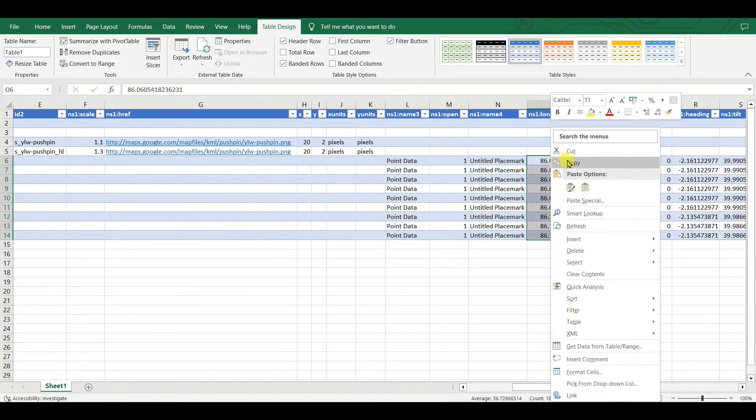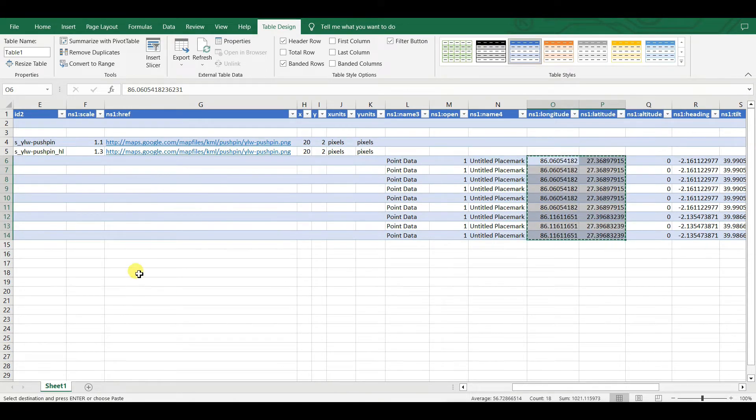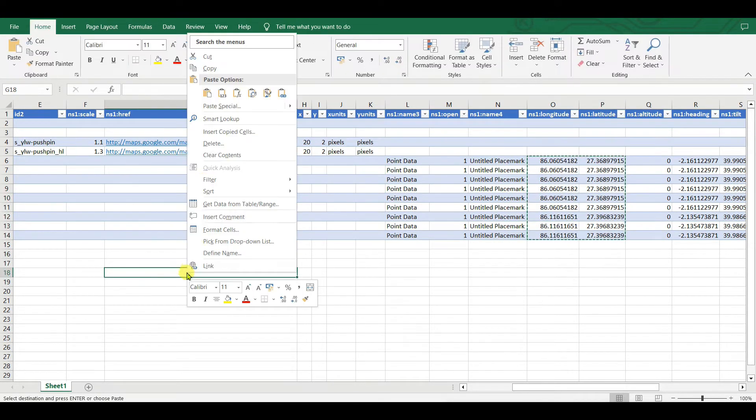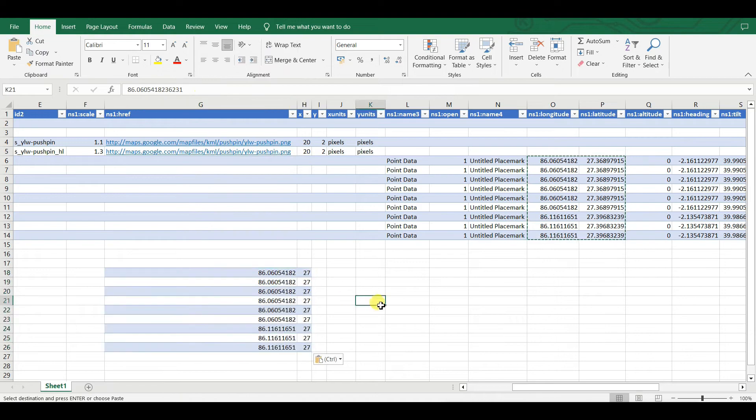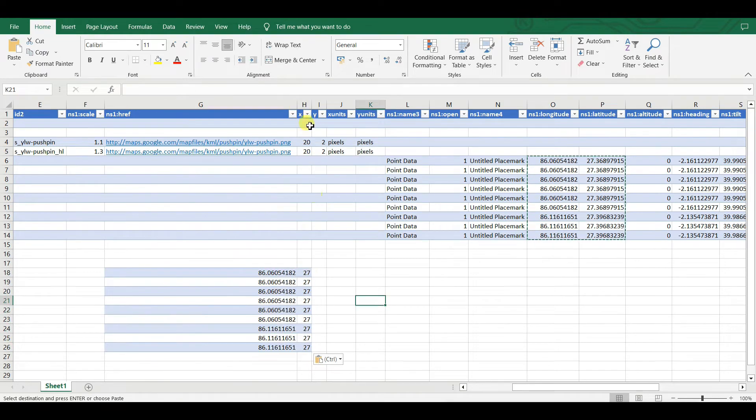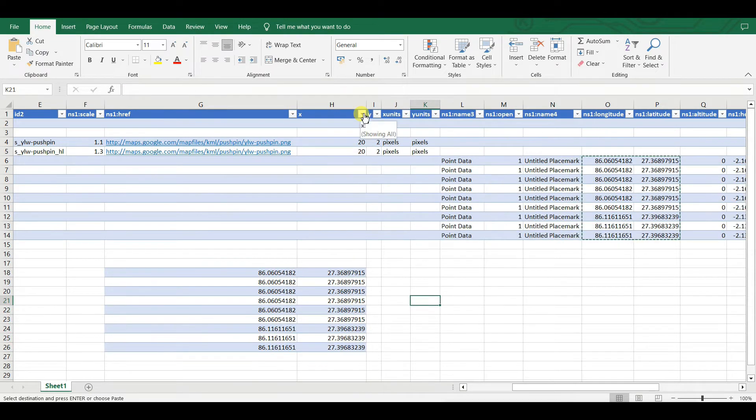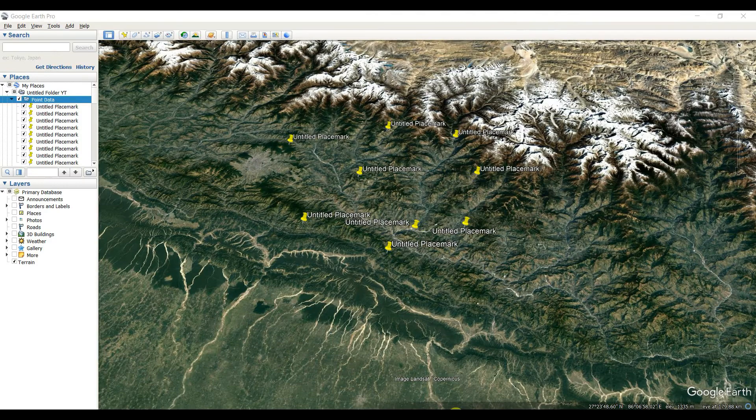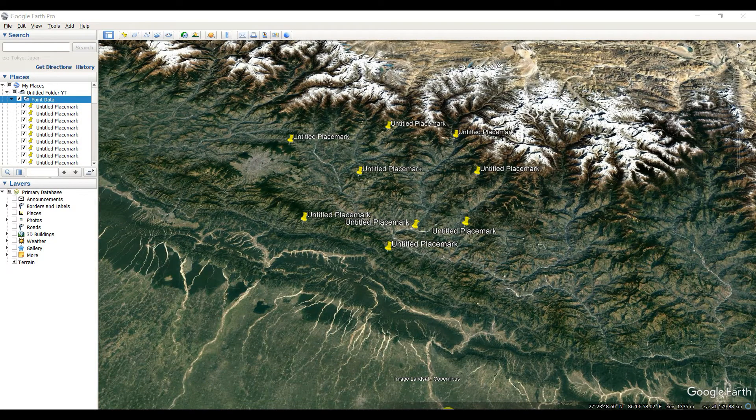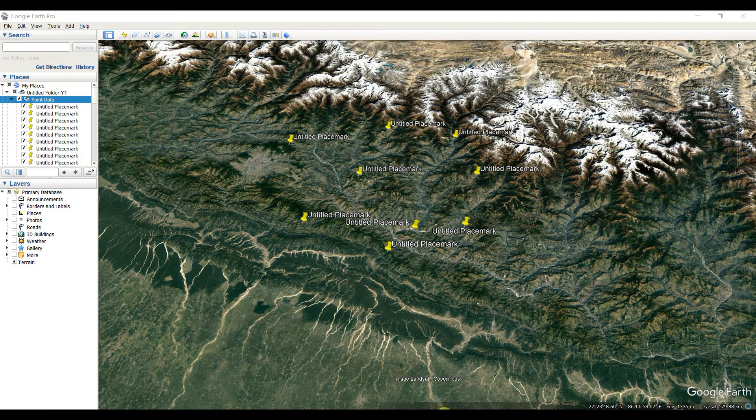You can copy from here and paste anywhere you want. This is the first way and now I will show the second way. The second way is very much easier.